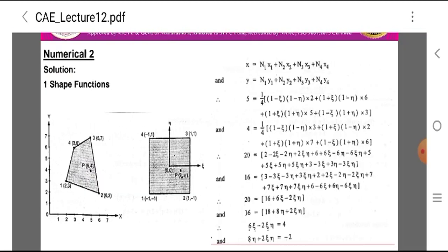First is the evaluation of shape functions. We know that the shape function for coordinates is given by x = N1·x1 + N2·x2 + N3·x3 + N4·x4.